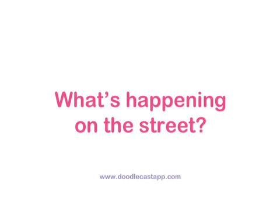What's happening on the street? Hi, I'm Sam. I'm Isaiah. And we're about to tell you about what happened on Mulberry Street.